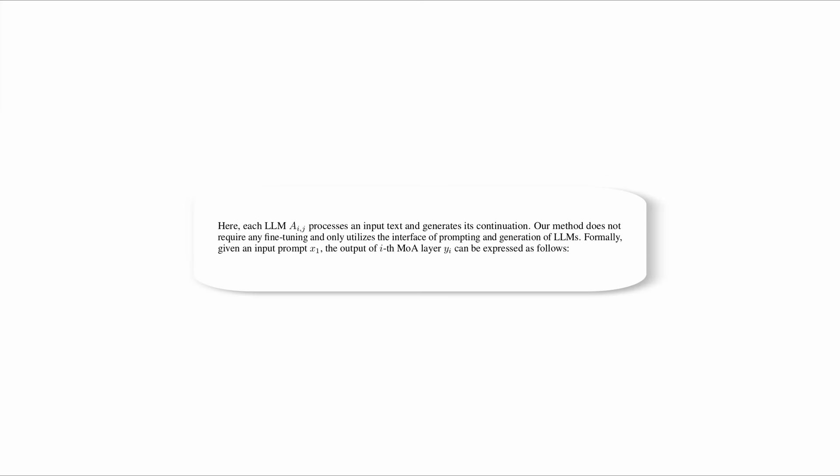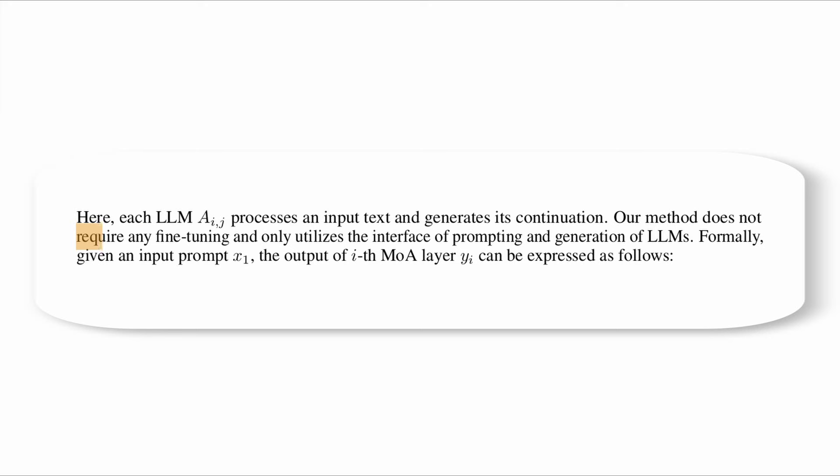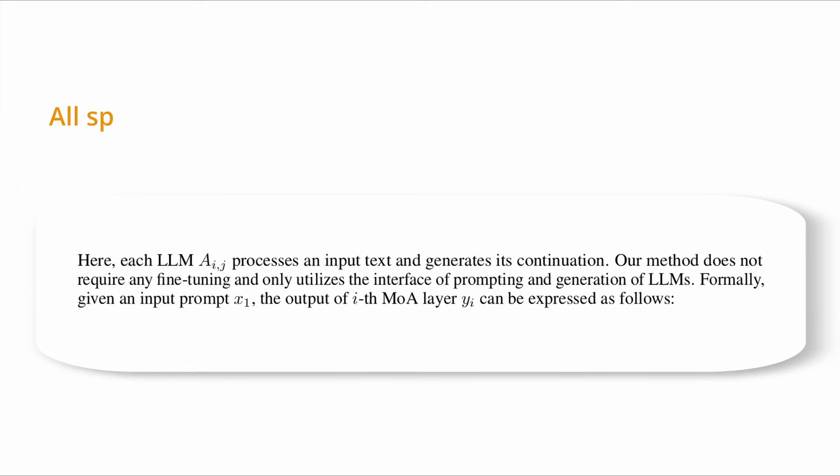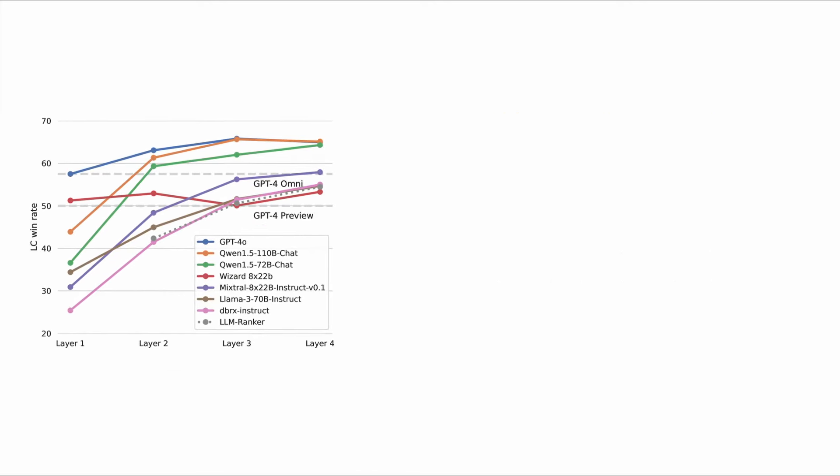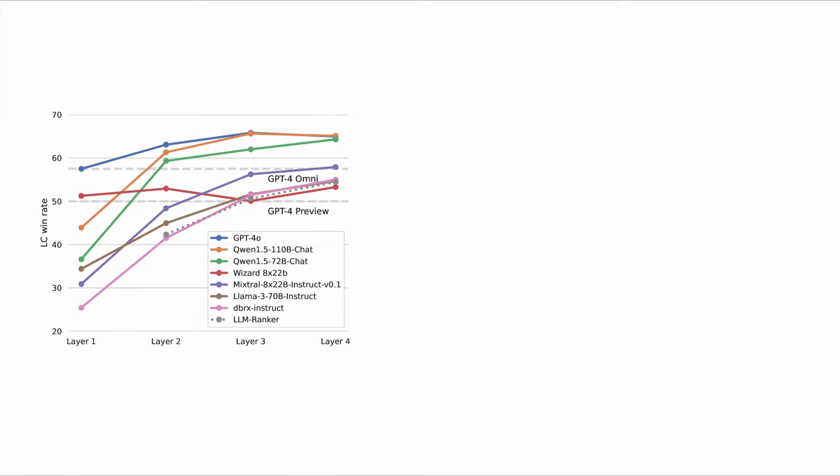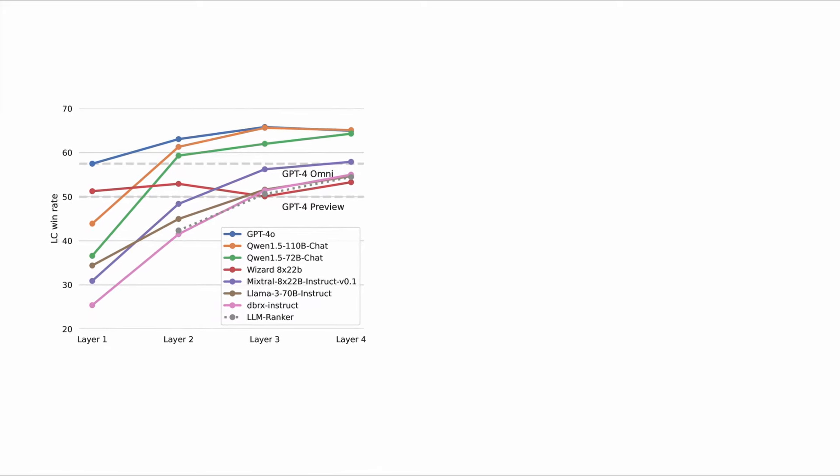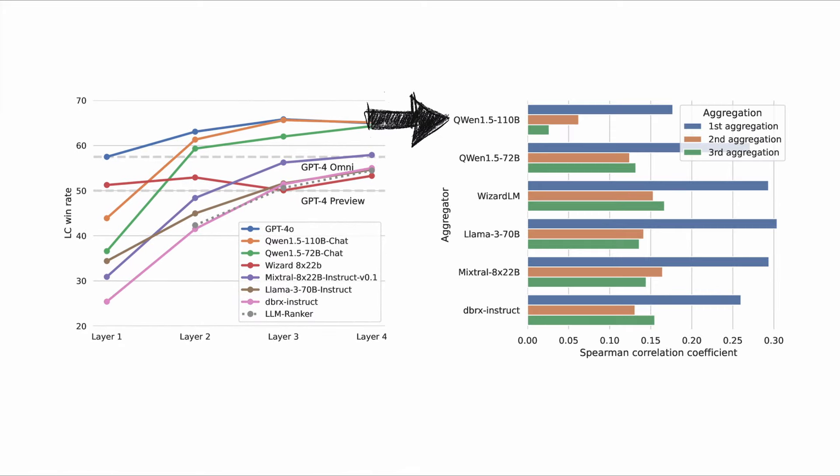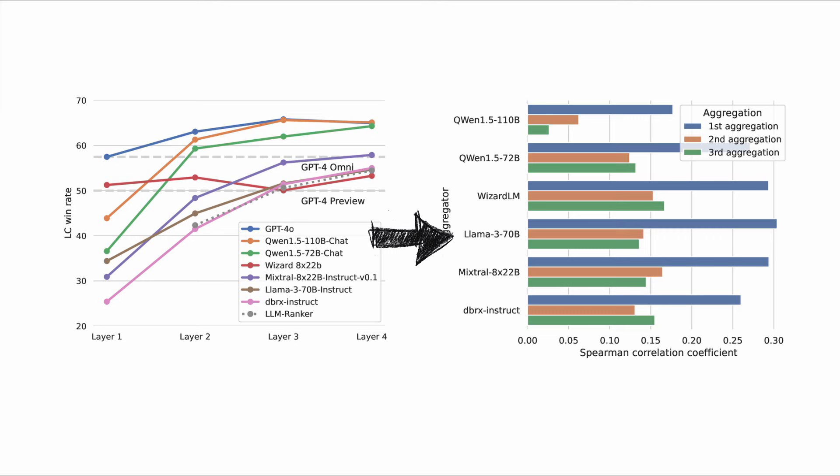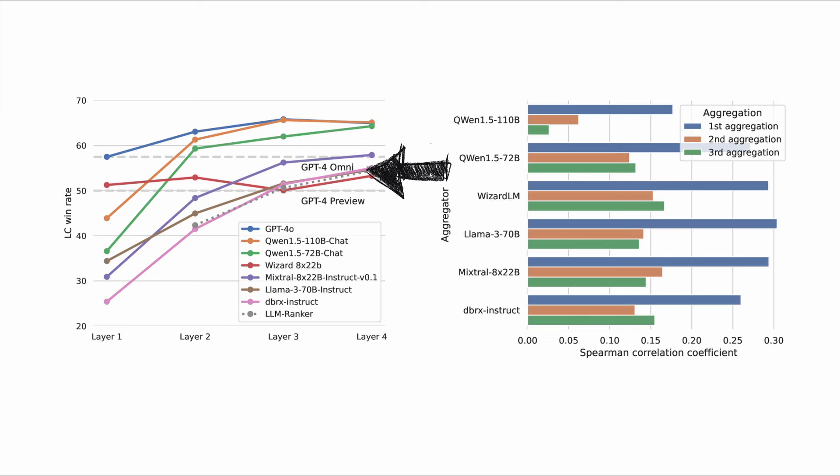An exciting feature of this framework is that it doesn't require any technical knowledge, for example, for fine-tuning. All specifications happen with natural language in the prompt. The authors then evaluated a three-layer architecture with six open-source models including LLAMA3 and Mixtral and the Qwen 1.5 chat as the aggregator in the last layer and compared it against the single LLM GPT-4.